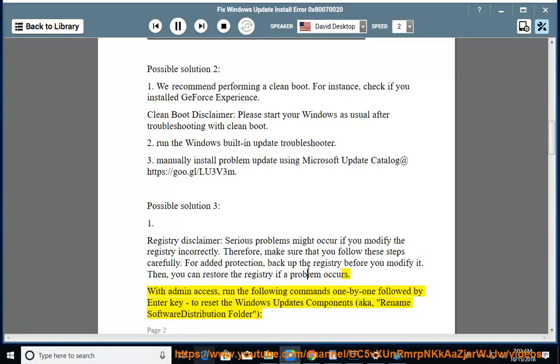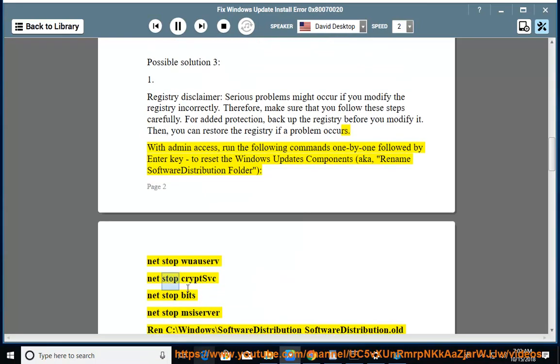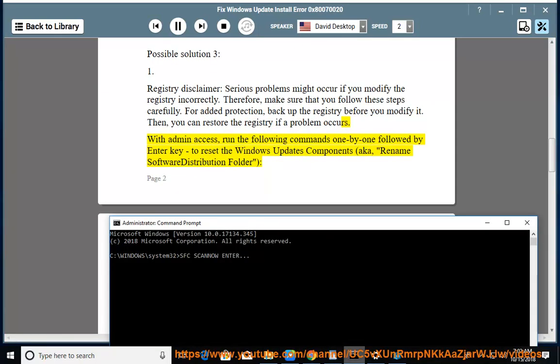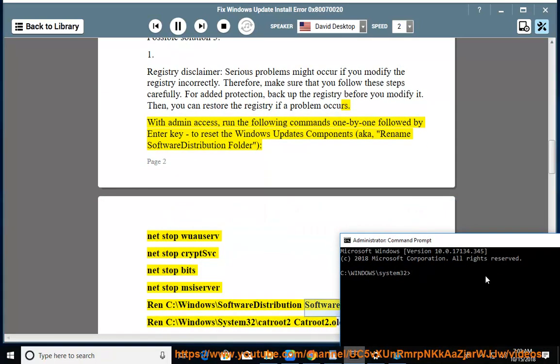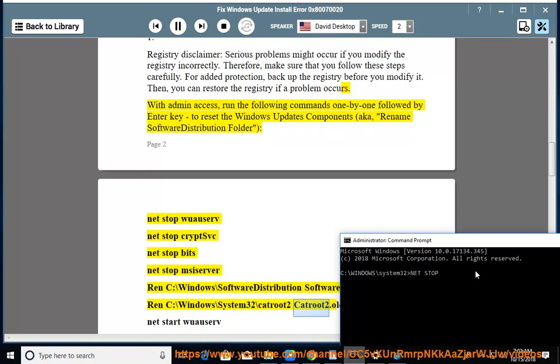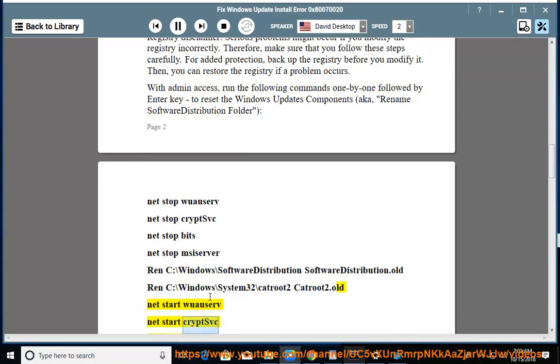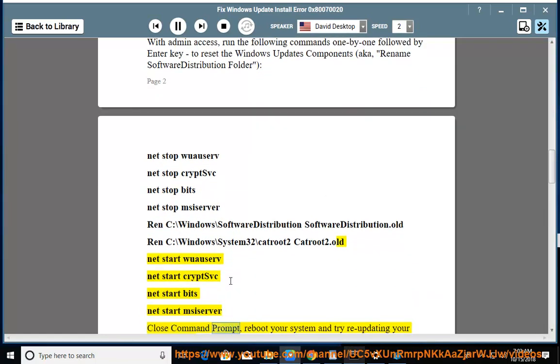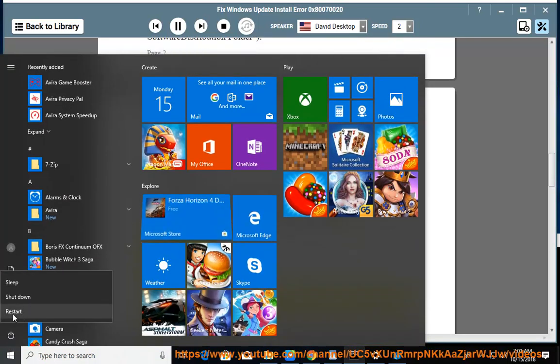Rename software distribution folder: net stop wuauserv, net stop cryptsvc, net stop bits, net stop msiserver, ren C:\Windows\SoftwareDistribution SoftwareDistribution.old, ren C:\Windows\System32\catroot2 catroot2.old. Net start wuauserv, net start cryptsvc, net start bits, net start msiserver. Close command prompt, reboot your system and try re-updating your Windows then.